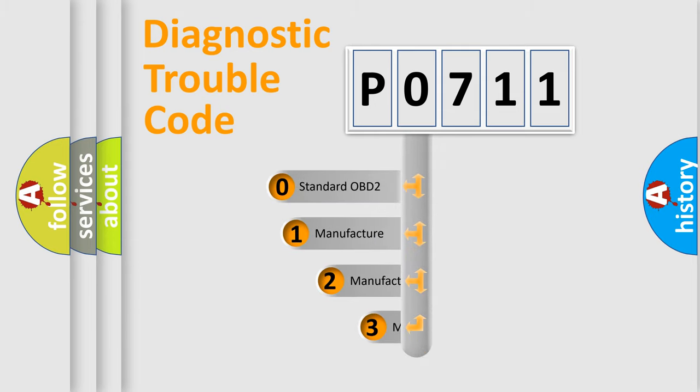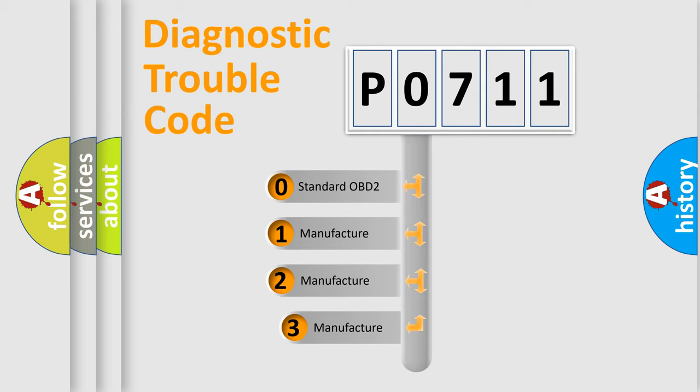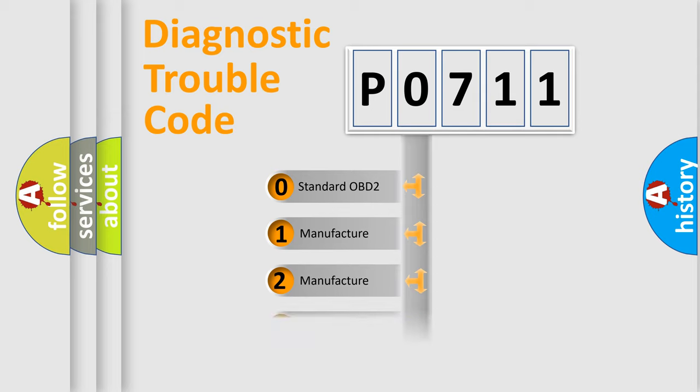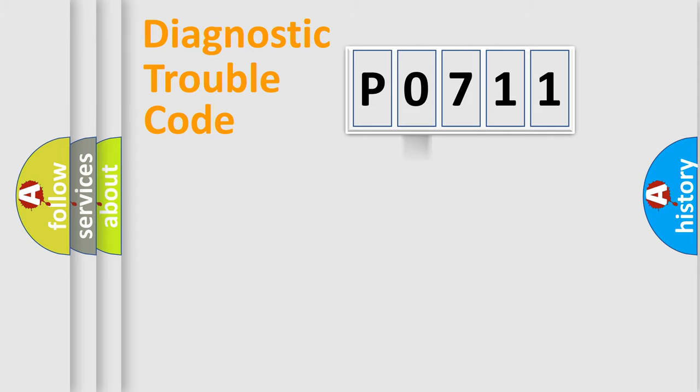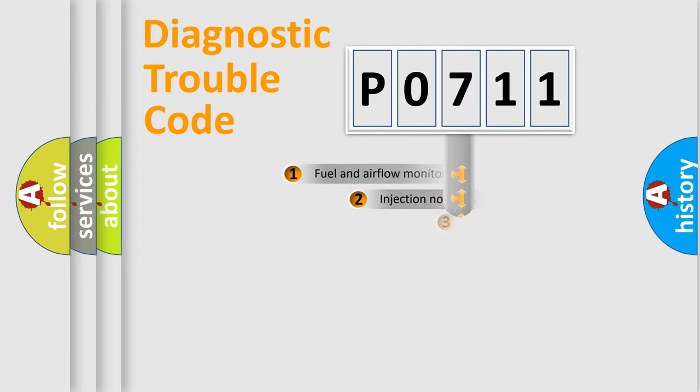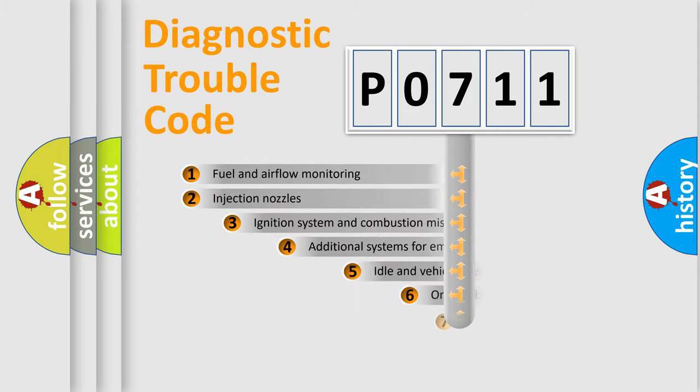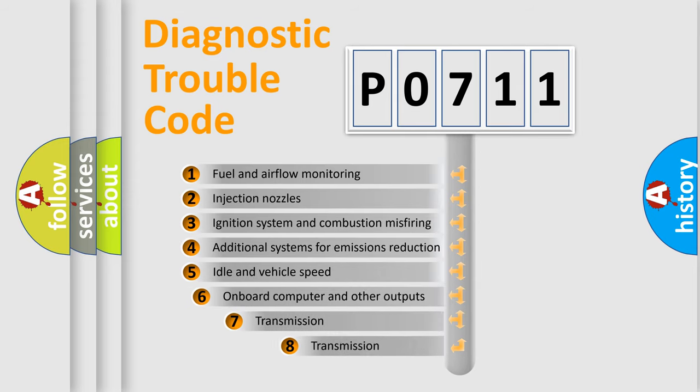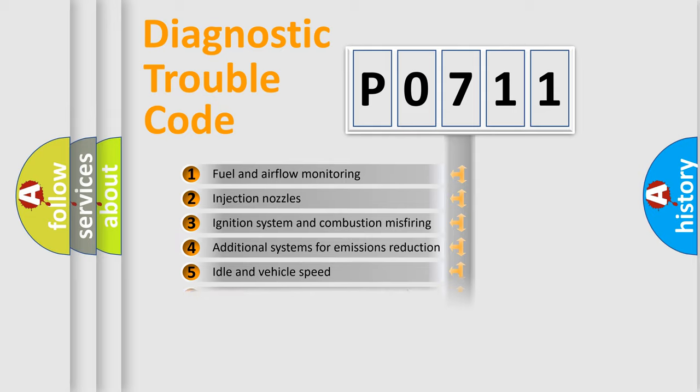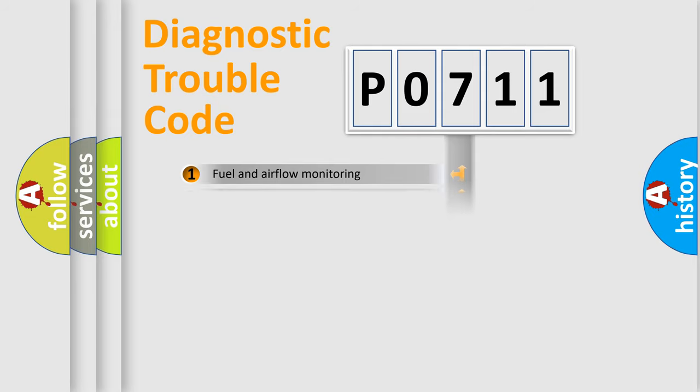If the second character is expressed as zero, it is a standardized error. In the case of numbers 1, 2, or 3, it is a more prestigious expression of the car specific error. The third character specifies a subset of errors. The distribution shown is valid only for the standardized DTC code.